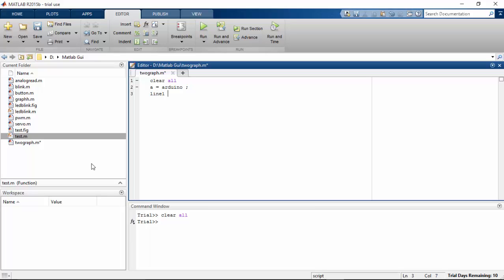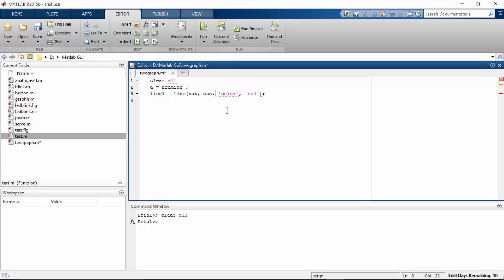And then for the other one, line2 equals line function, and then the color is going to be, let's try it for blue.